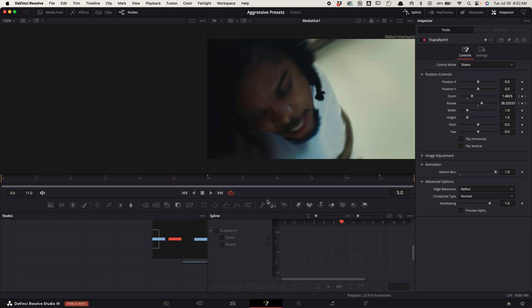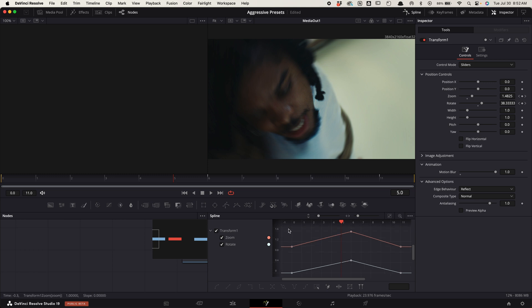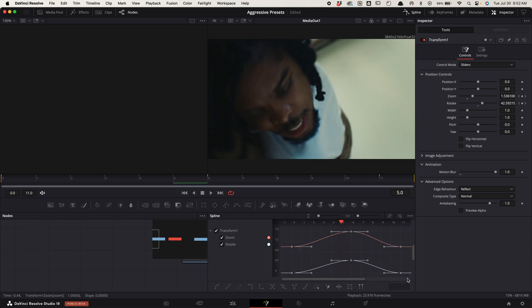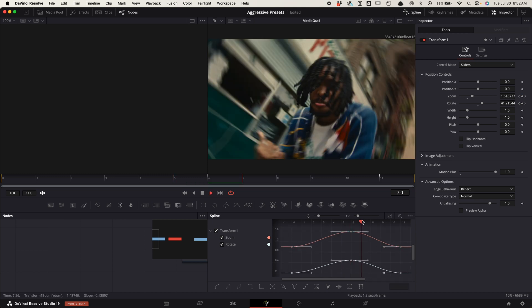Go up to spline, toggle on transform 1, zoom to fit. Now highlight these points, press S on your keypad to smooth them out.